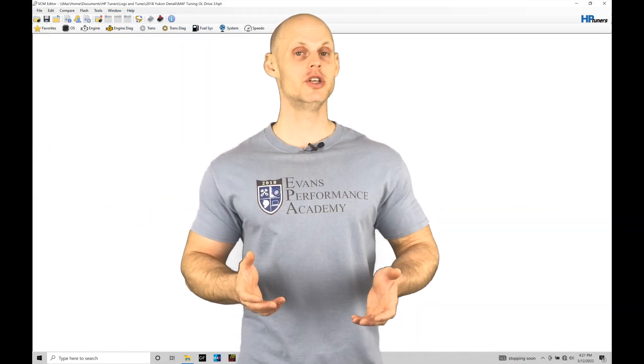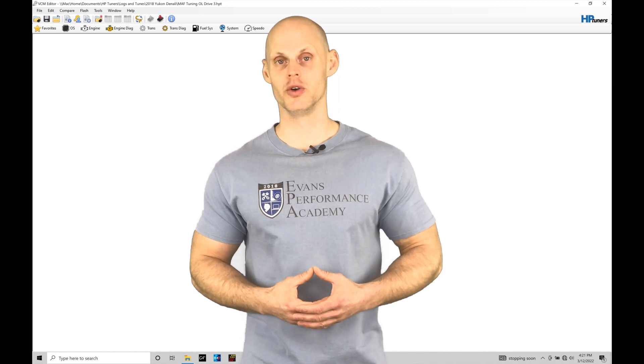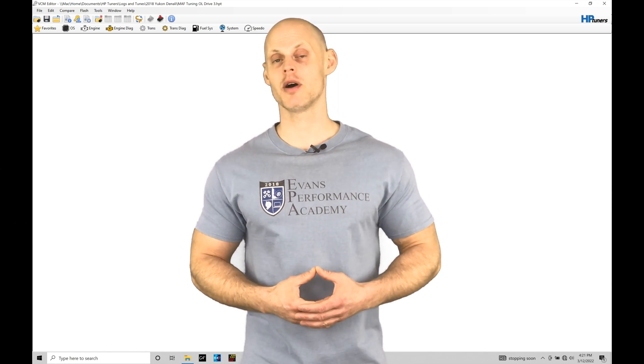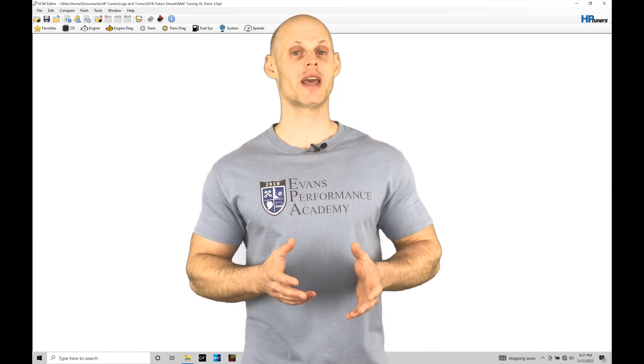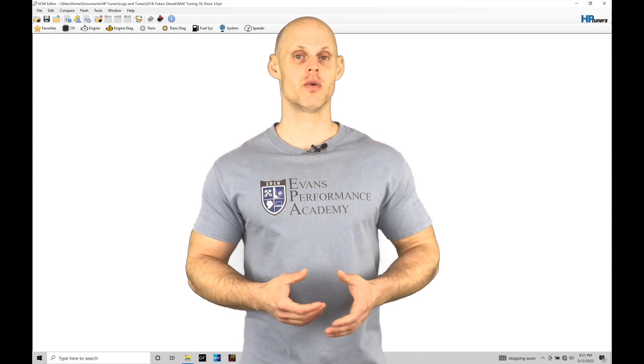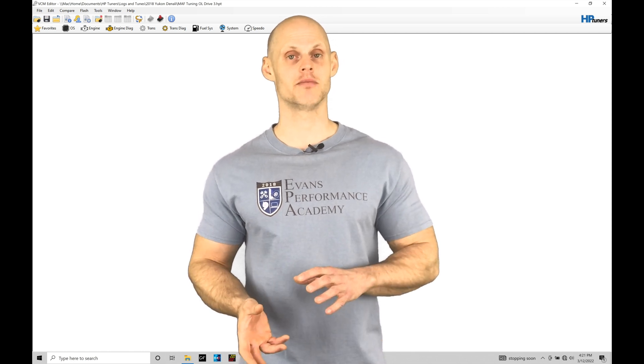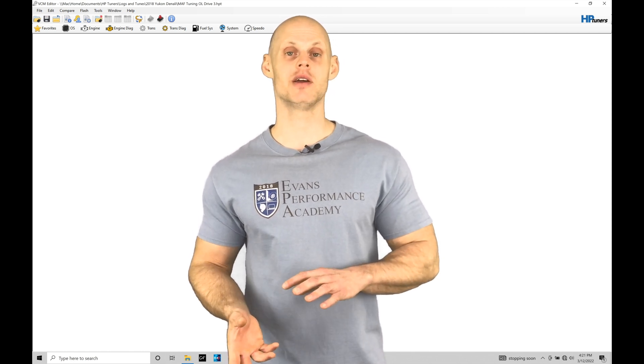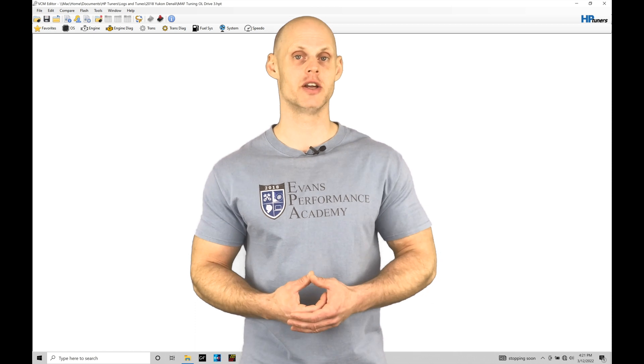Welcome to HP Tuners GM Gen 5 Training Part 22. In this training module we're going to be exploring our variable cam timing feature. This is going to allow us to retard the cam to get better economy and also a better power band out of our engine.